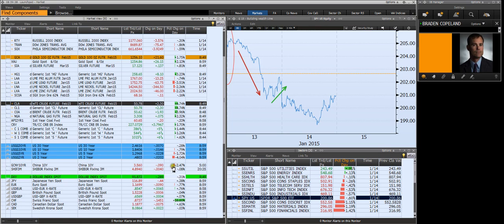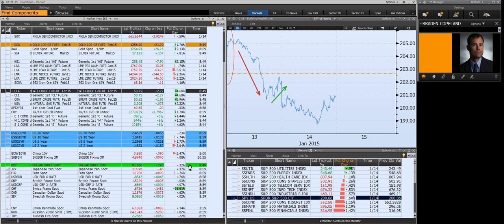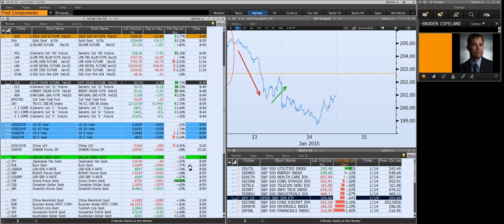And then we have some Chinese yields that I look at, the 10-year Chinese Treasury, if you will. And then the dollar index is the green line. This is my major currency group.